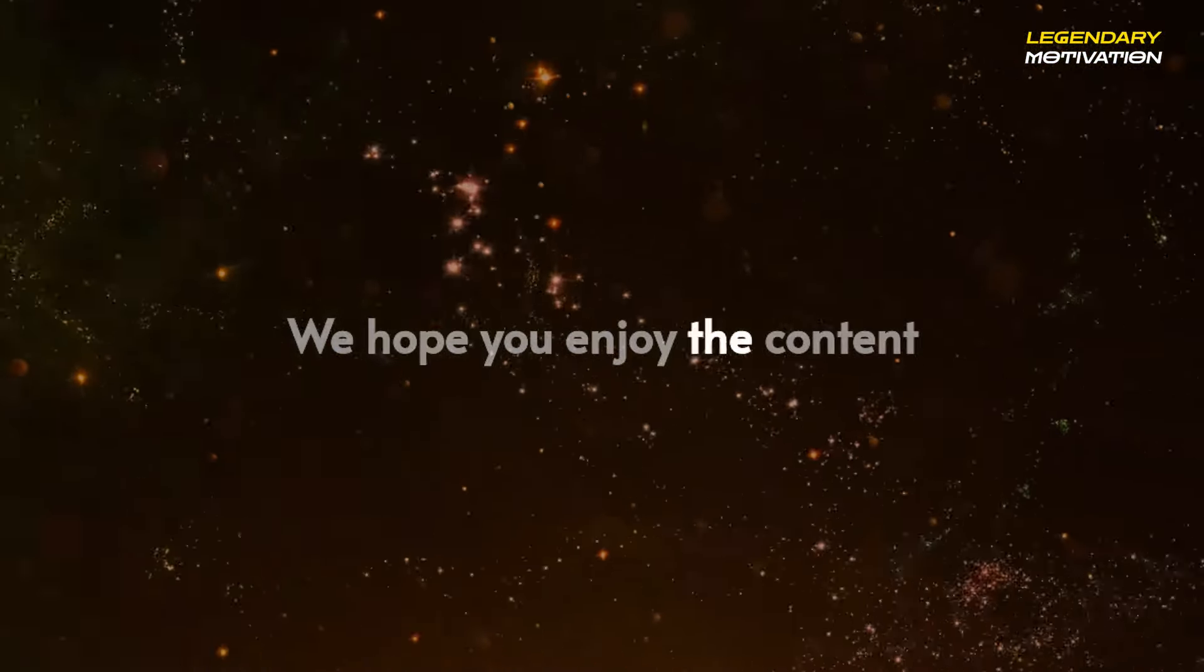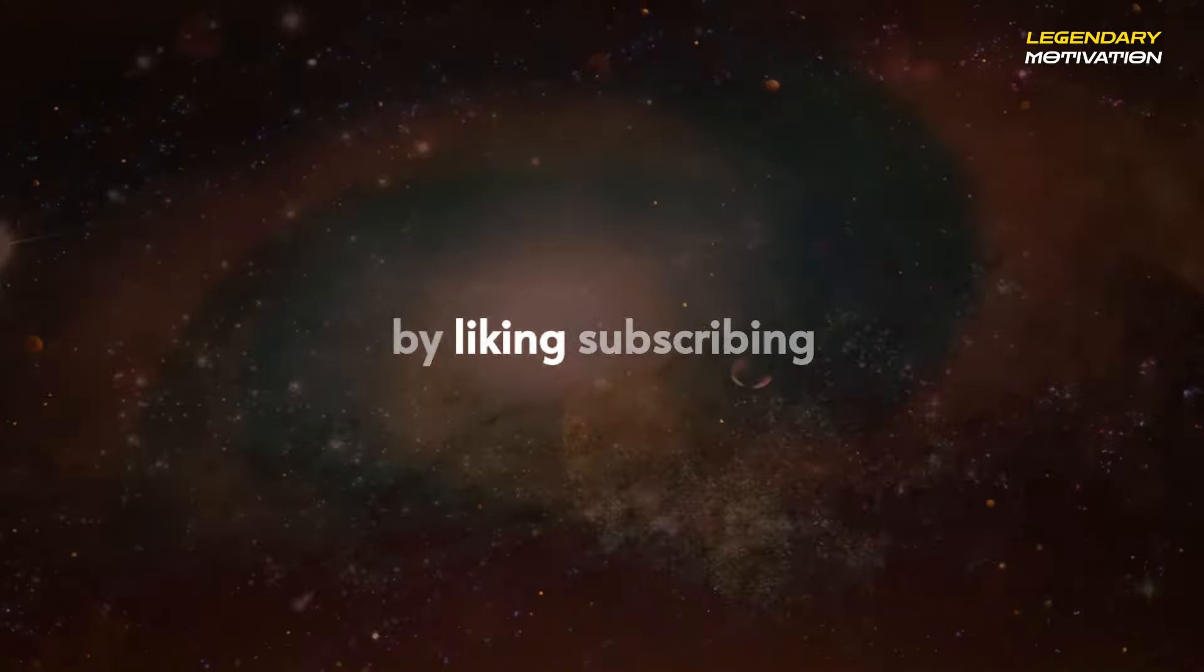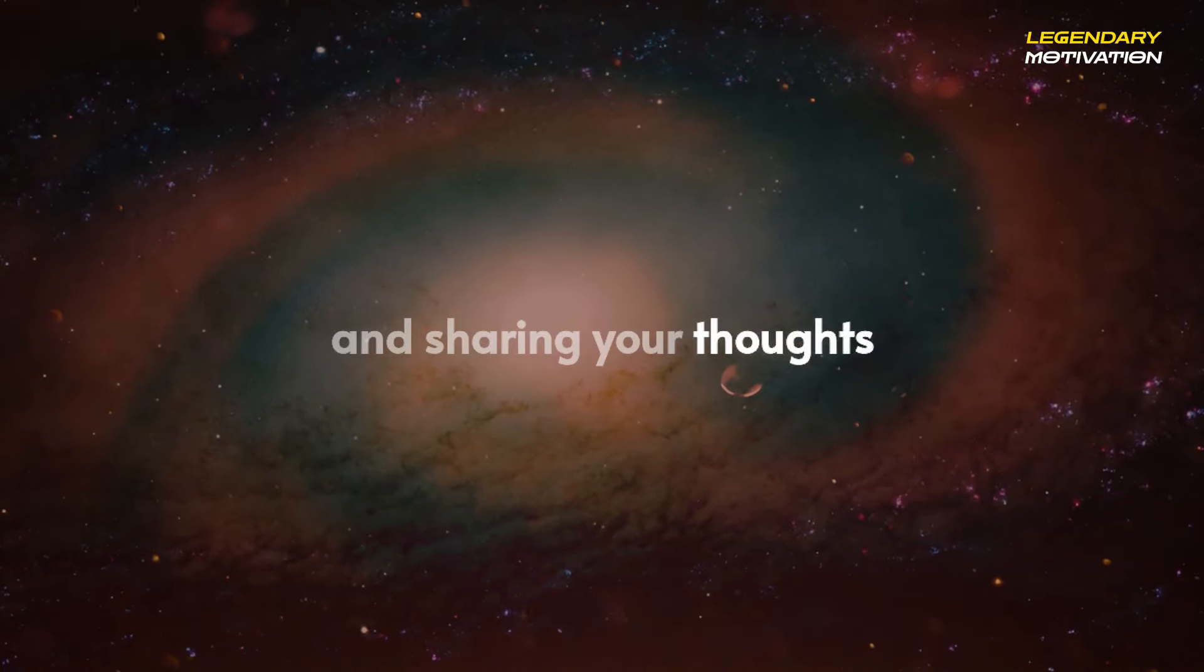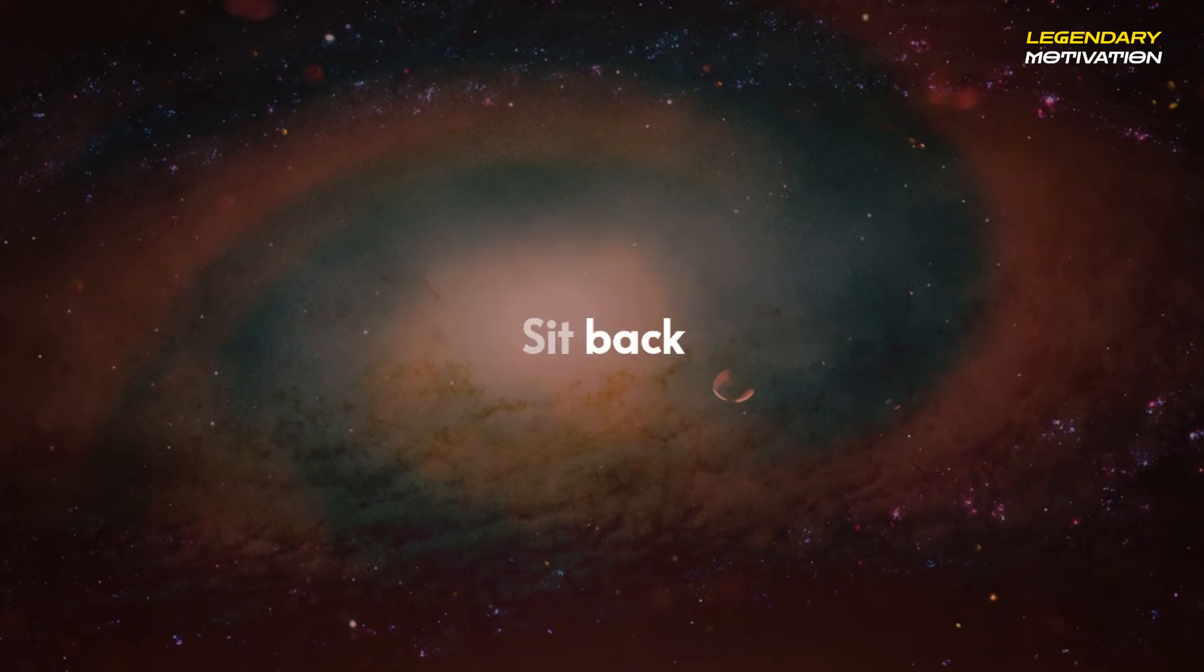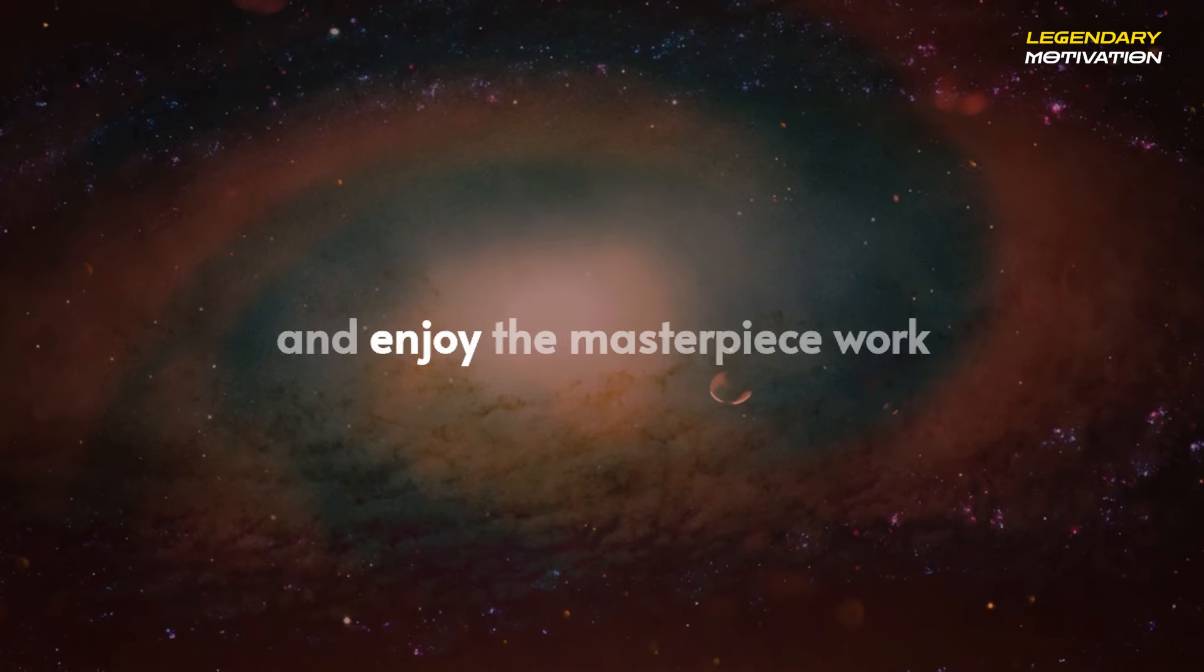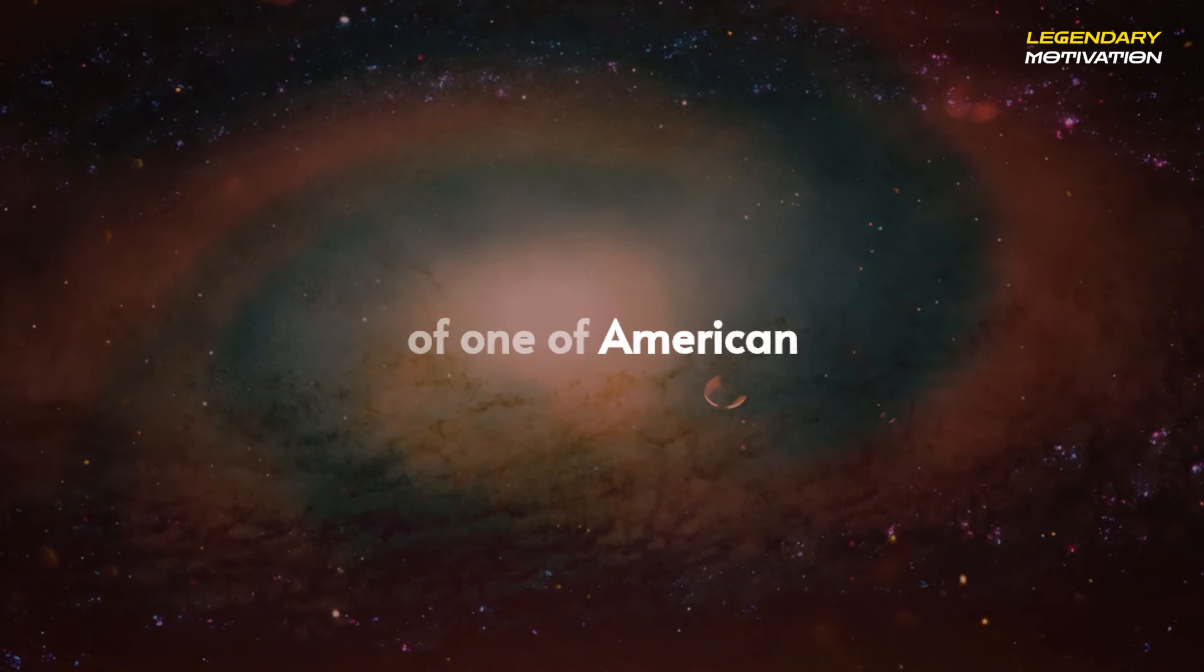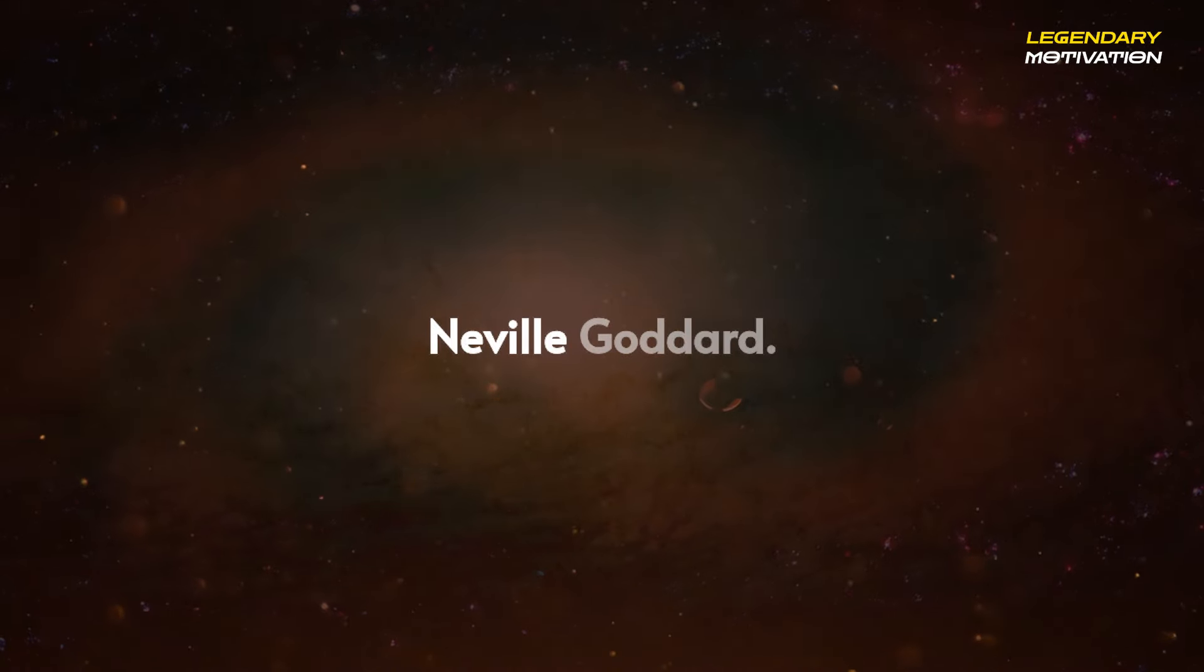We hope you enjoy the content and kindly support us by liking, subscribing, and sharing your thoughts in the comments below. Sit back and enjoy the masterpiece work of one of American's greatest mystics, Neville Goddard.